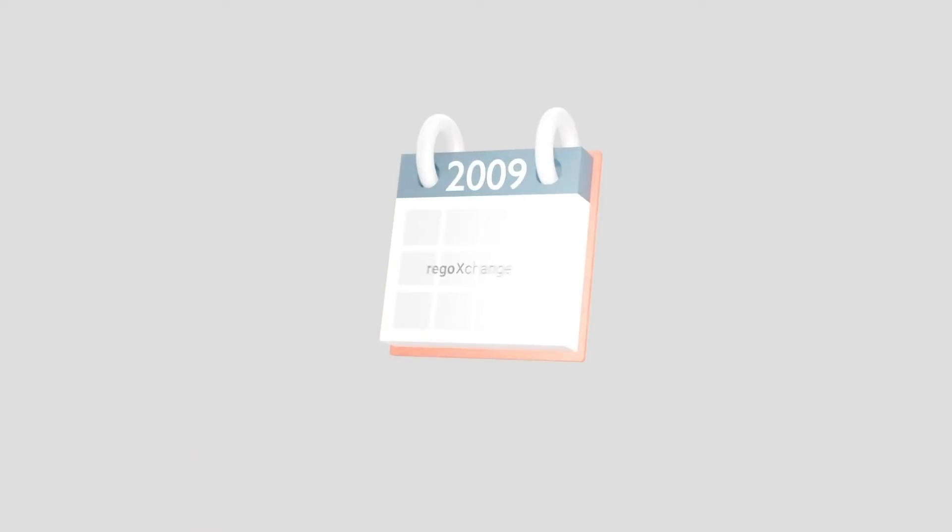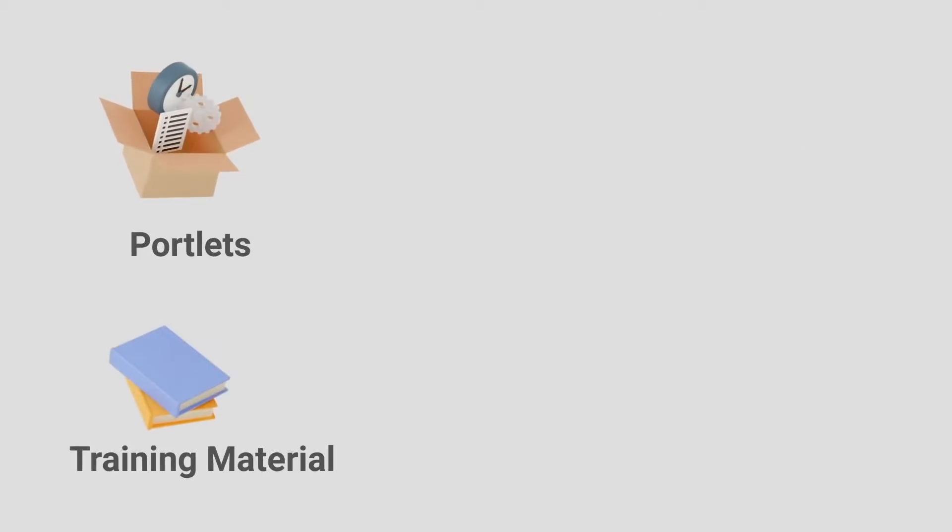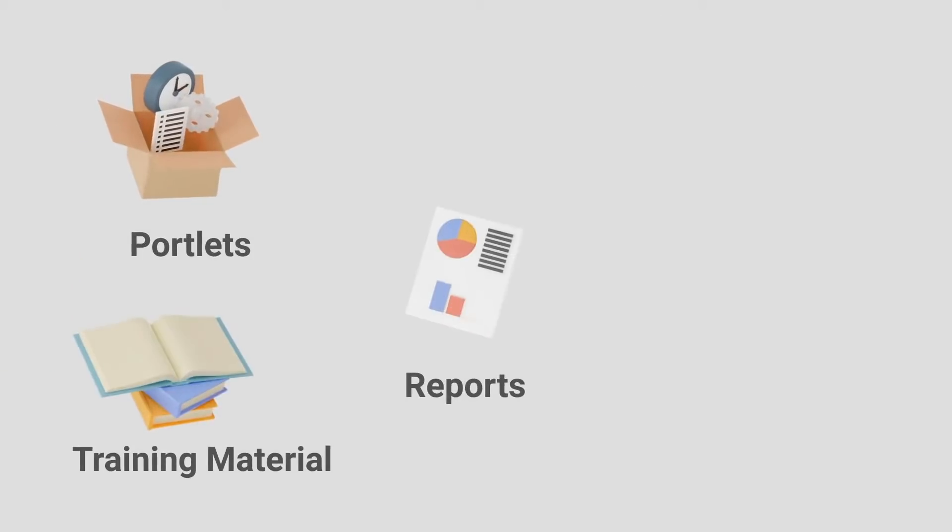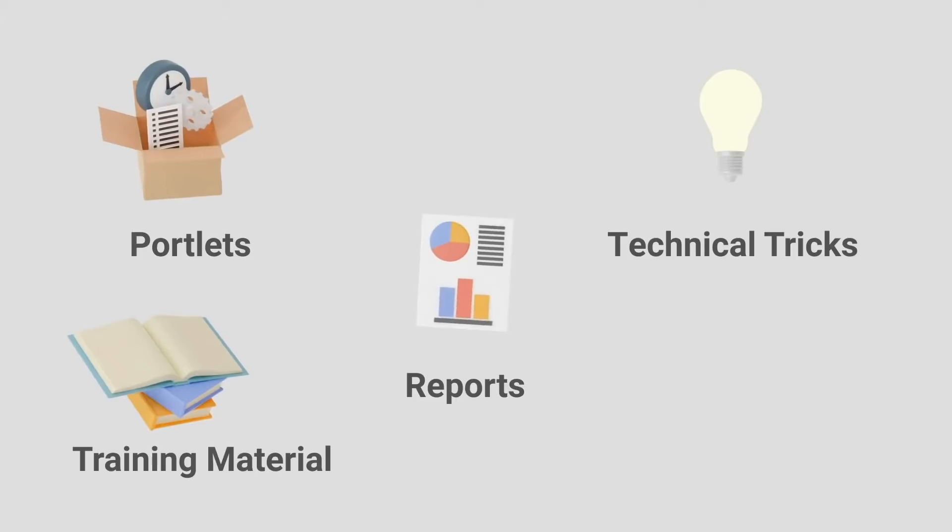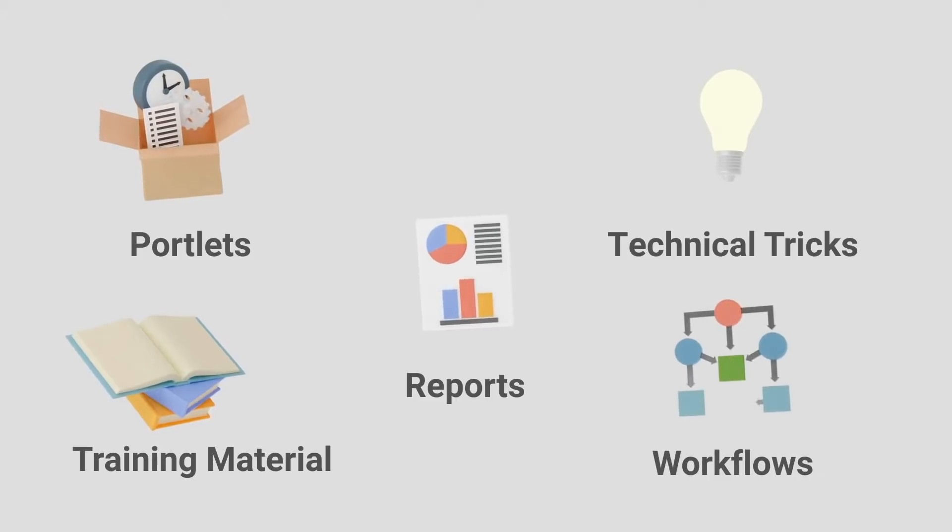Since 2009, Rego Consulting has been creating portlets, training material, reports, technical tricks, and workflows for Clarity.